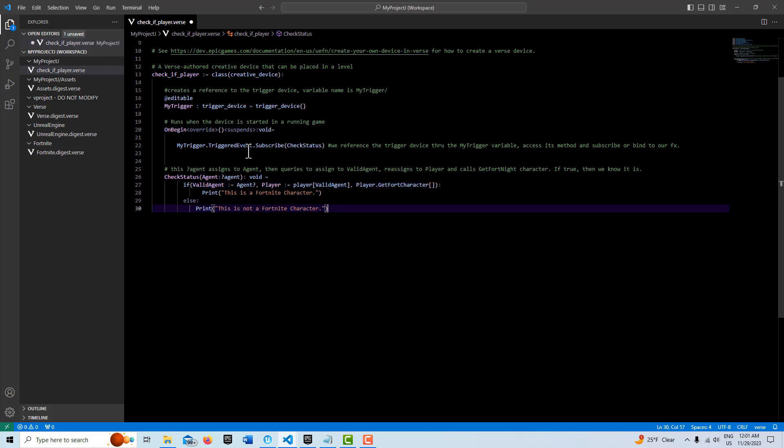If you know of another way to write this, please share it in the comments. There's always more to learn with this new language. And that's all we got to do.